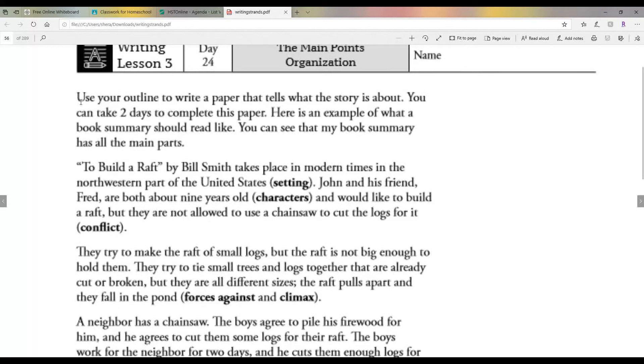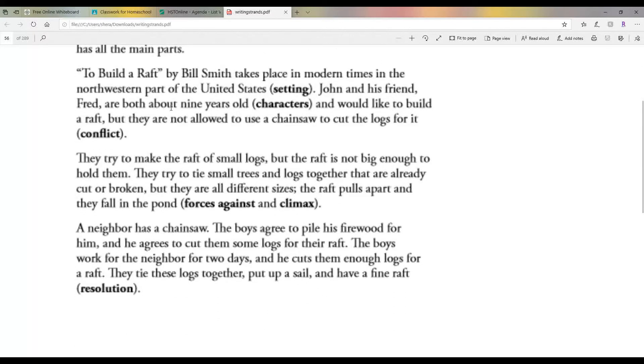This page is the next page in the book. He says to use your outline that you just wrote to take two days to write a paper, a summary of the book. Now, here is a summary of a book that he had. Okay, so he wants you to read this and I'm not going to read it to you. You can read that, this is his summary. Notice it's three paragraphs.